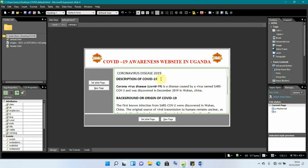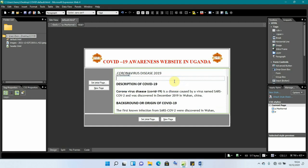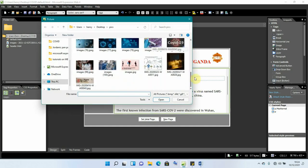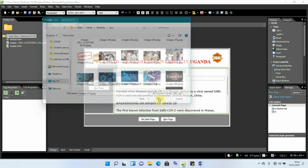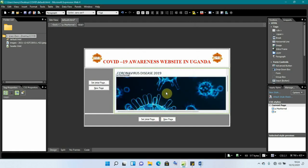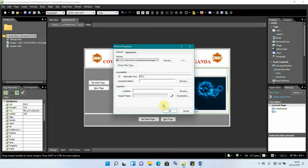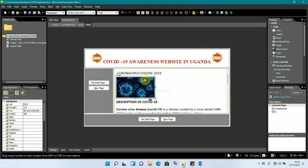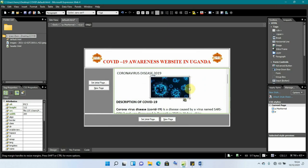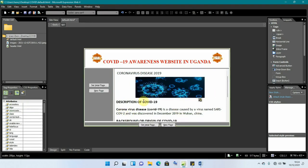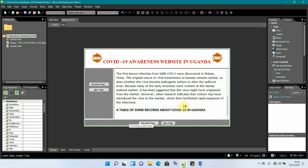To add an image on the home page, press Enter then go to Insert > Picture > From File. I pick a coronavirus image, label it 'pic3', and it comes in very large. Right-click, go to Picture Properties > Appearance, and set the size to about 200. You can also center it and resize as needed.